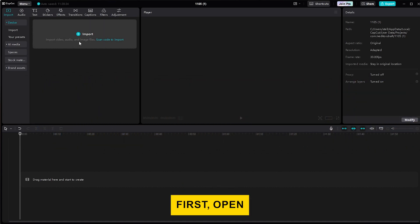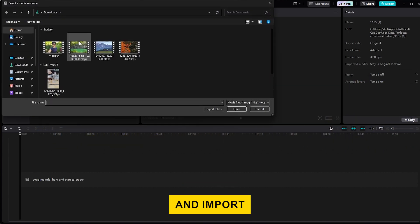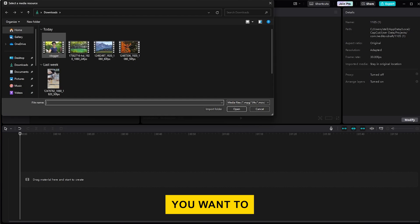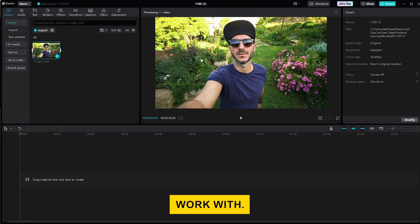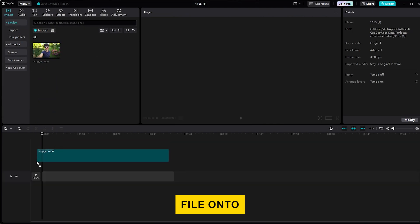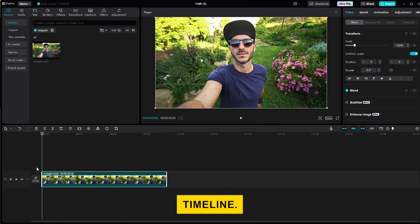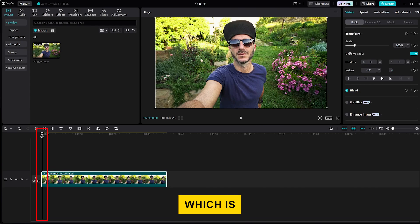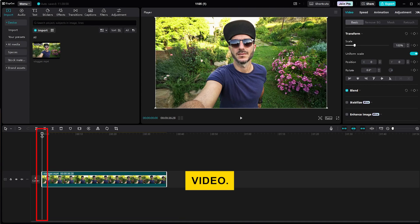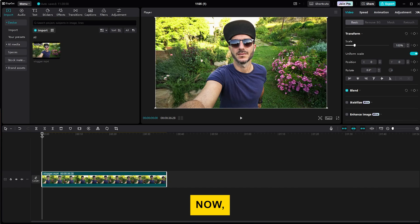First, open CapCut and import the video you want to work with. Then, drag your video file onto the timeline. Once it's there, you'll see the playhead, which is the little line that shows where you are in the video.